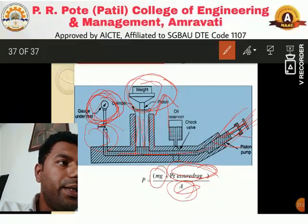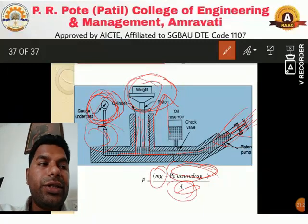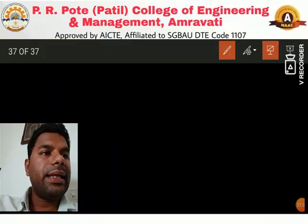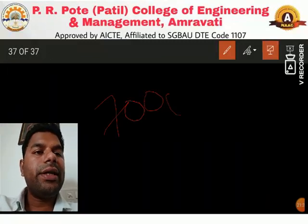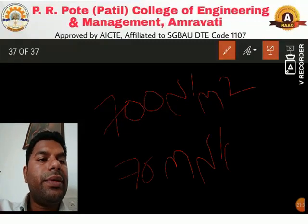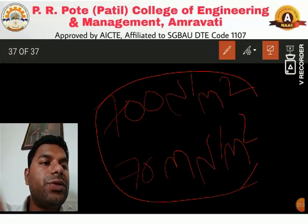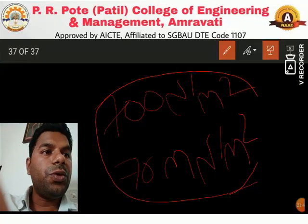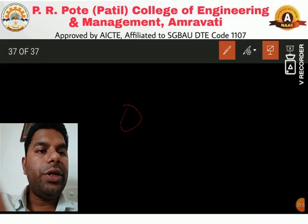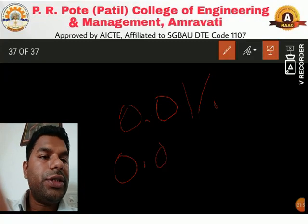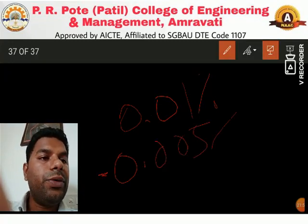This dead weight pressure gauge arrangement is used to measure pressures in the range of 700 Newton per meter square to 70 mega Newton per meter square, with an accuracy of 0.01 to 0.05 percent.